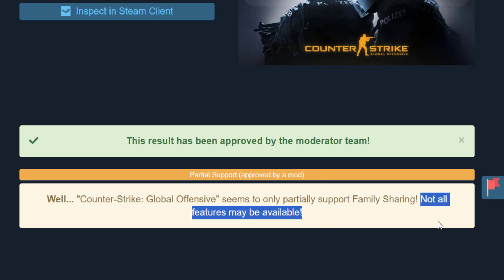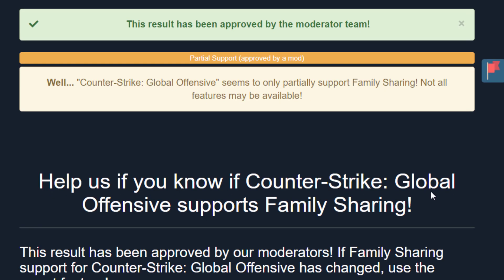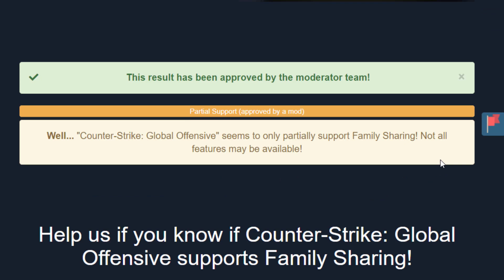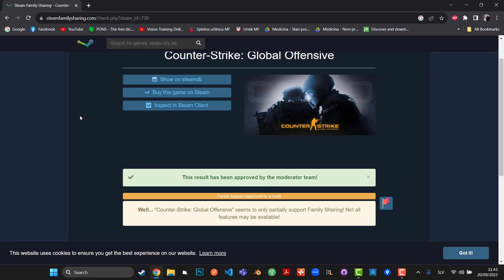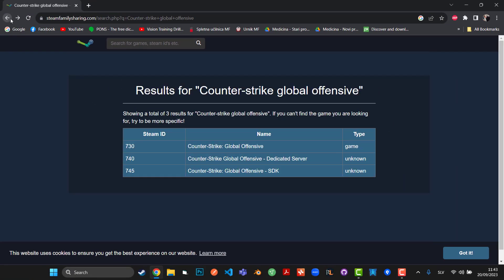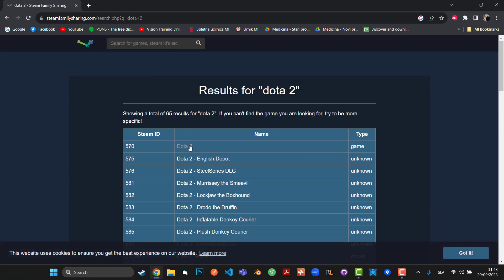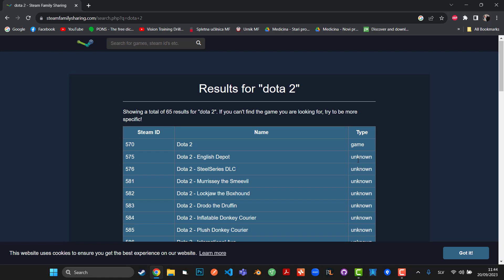is what you can find. So maybe let's try another one. Let's try Dota 2. Okay, also make sure that when you search, under the type you have to see 'game', otherwise it's unknown or DLC or something like that, but that's not the same. So apparently Dota 2 doesn't seem to support family